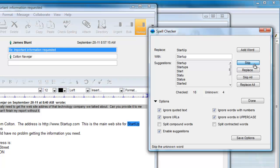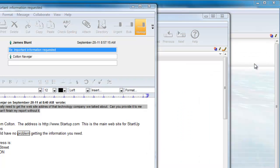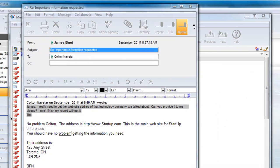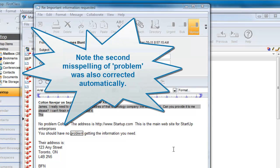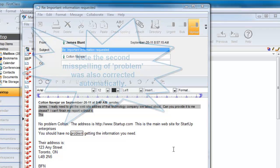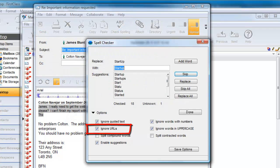Notice that the word Startup appeared previously in the text but was not checked, and this is because James has chosen to ignore URLs, and those are websites or email addresses. The spell check is then complete.